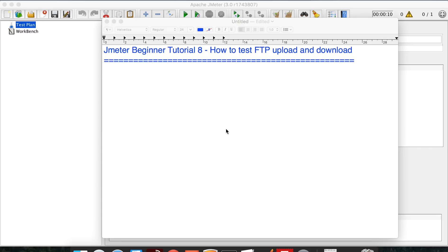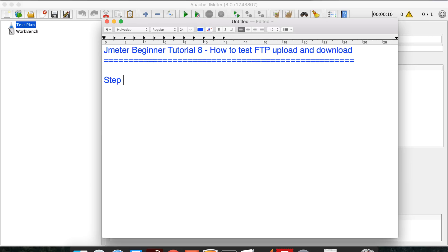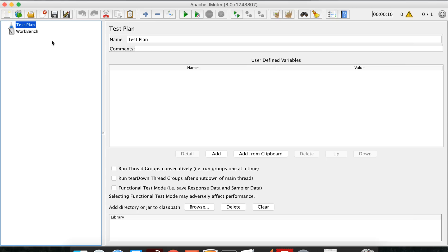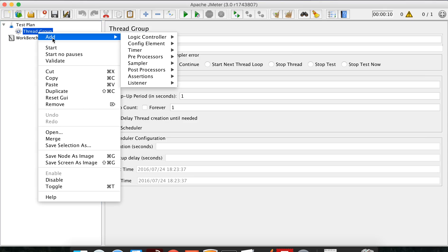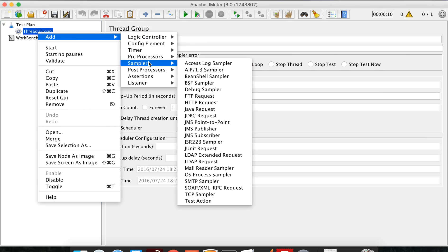Hello everyone and welcome to this series on JMeter beginner tutorial. This is the 8th session and today we will see how to test an FTP server with JMeter. The first step is we have to add an FTP request sampler. Go to your JMeter — I have a test plan here — I'm going to add a thread group, and inside the thread group I will add an FTP request sampler.